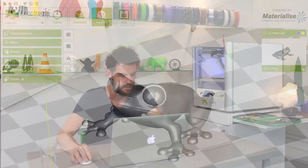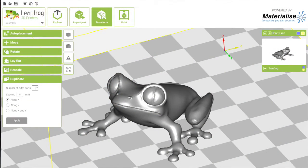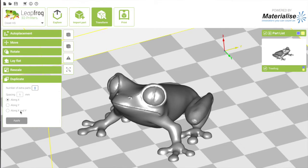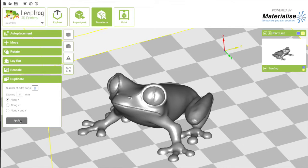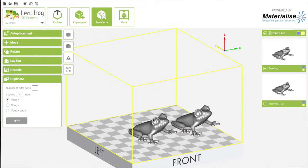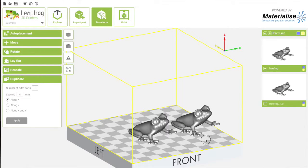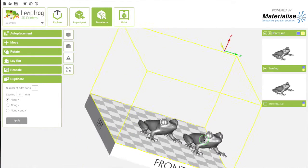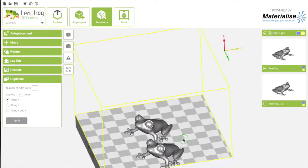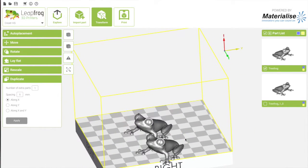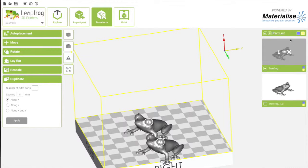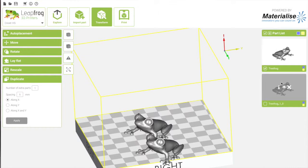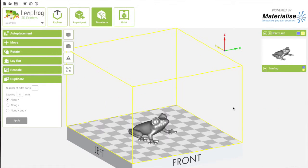The last transform option is the duplicate option, which kind of speaks for itself. I want an extra part along the X-axis. Press Apply. As you can see, it just copied the part next to my frog. There are two frogs right now, and there's an additional frog in my part list. I'm going to delete this frog because I only want to print one. So we're back with one frog.